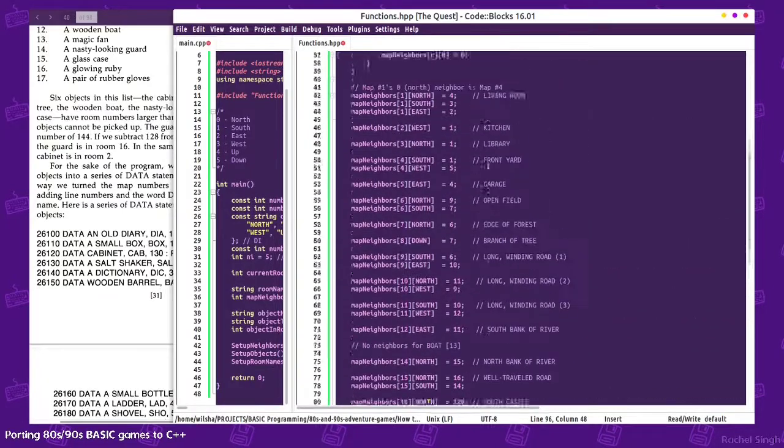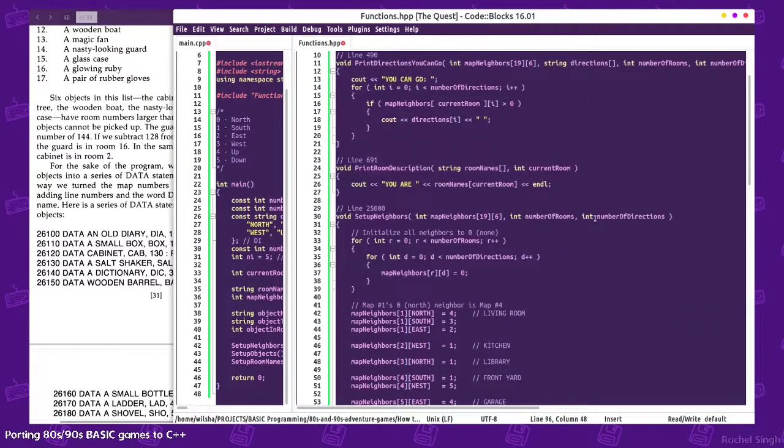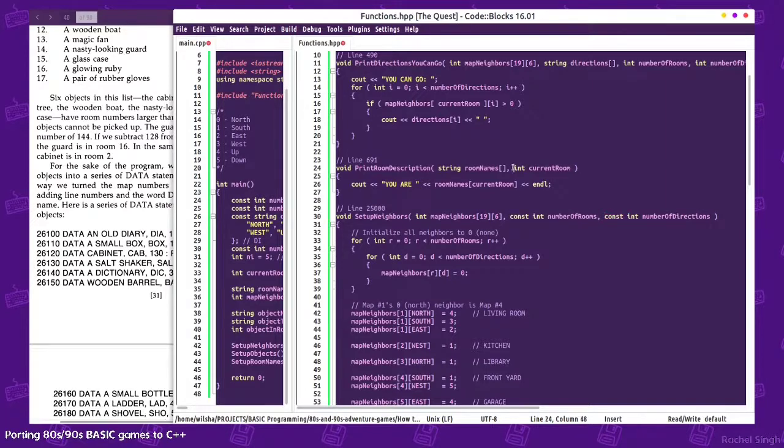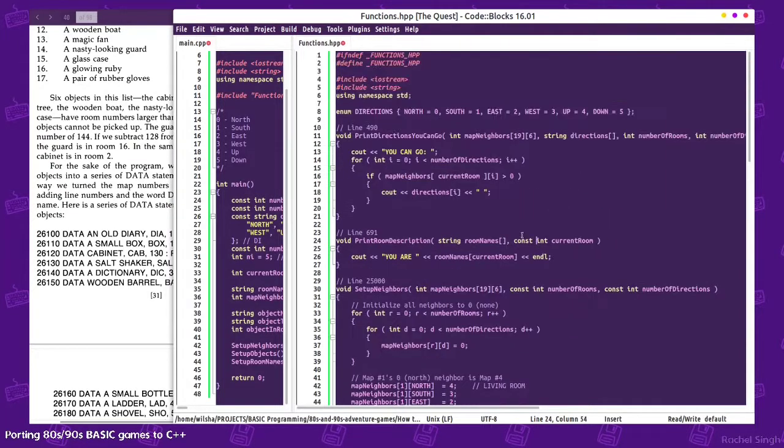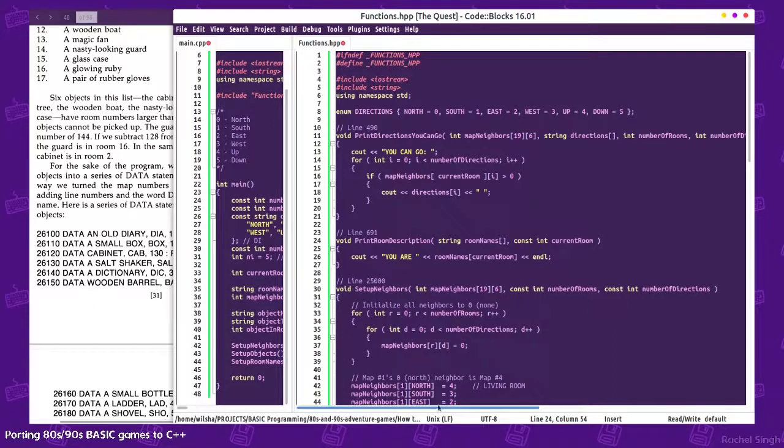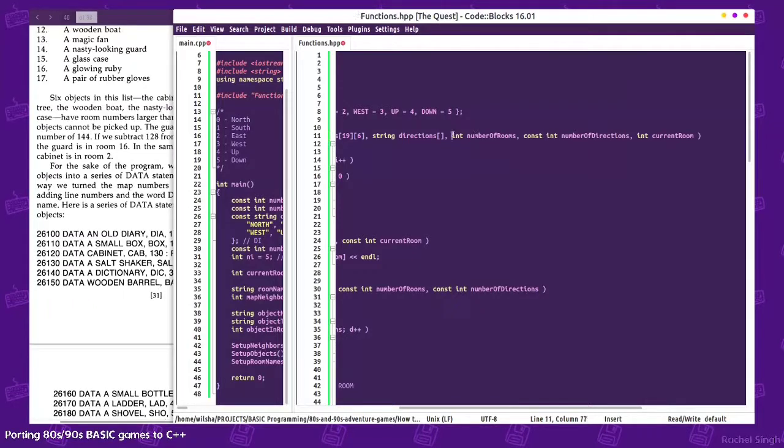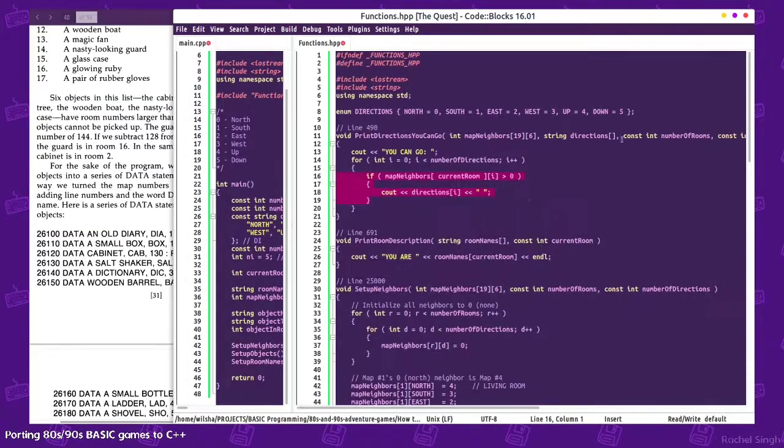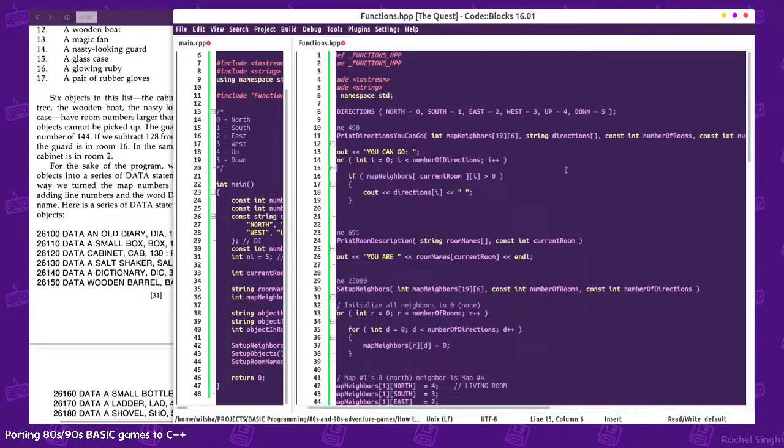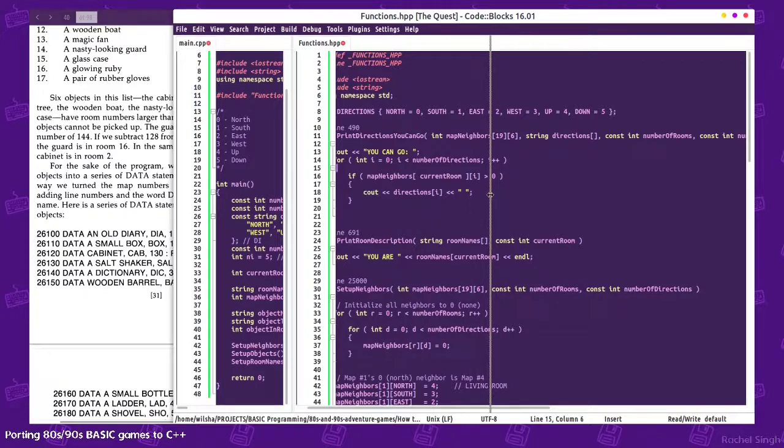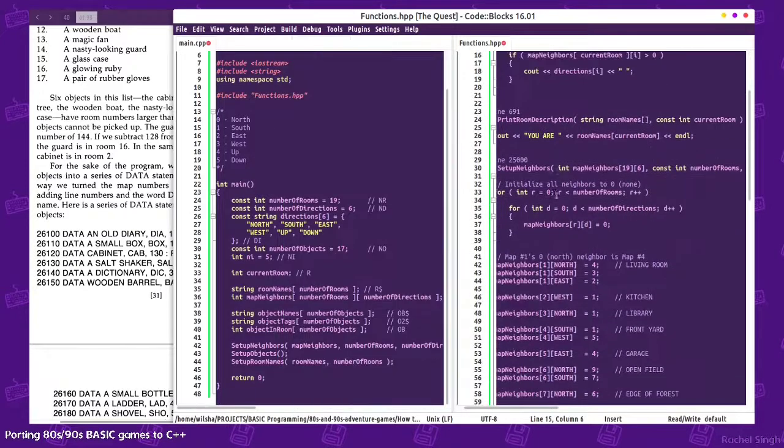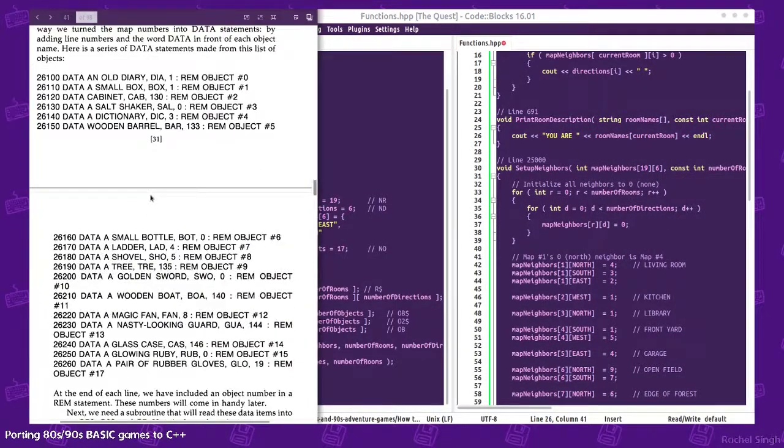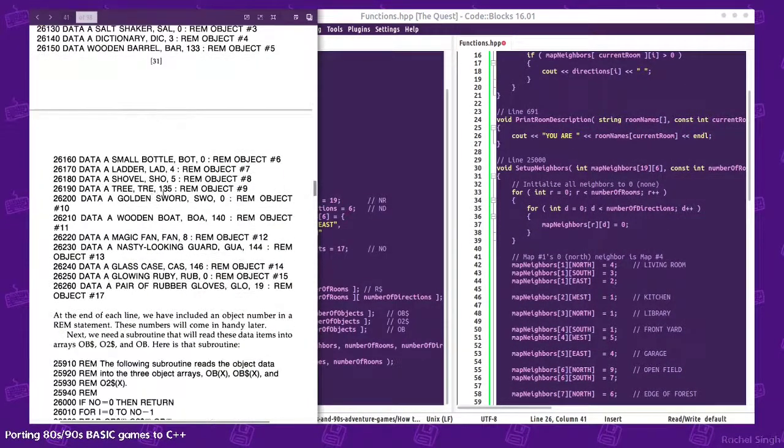Might as well make those const because, you know, they're not supposed to change, especially inside the function. Don't change them. Well that one doesn't need to change either because I know that it's not going to change the item from the calling side. But like if you were a student of mine, you might accidentally change those in here, and you're not supposed to. Don't change them.